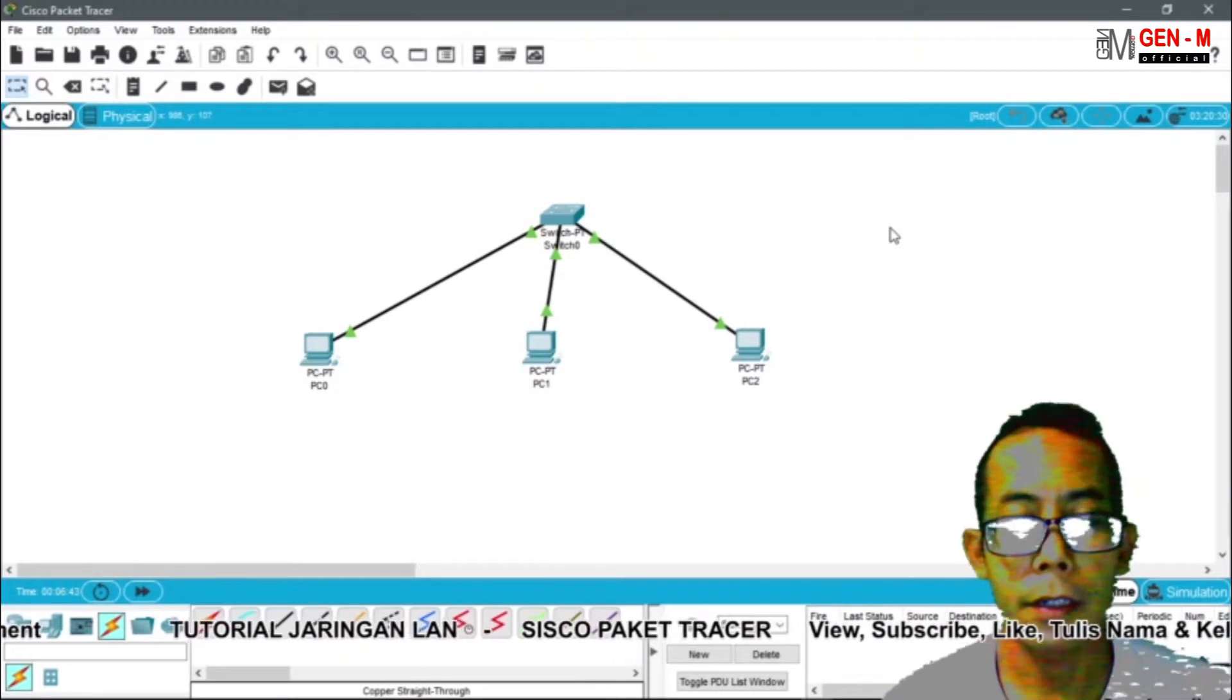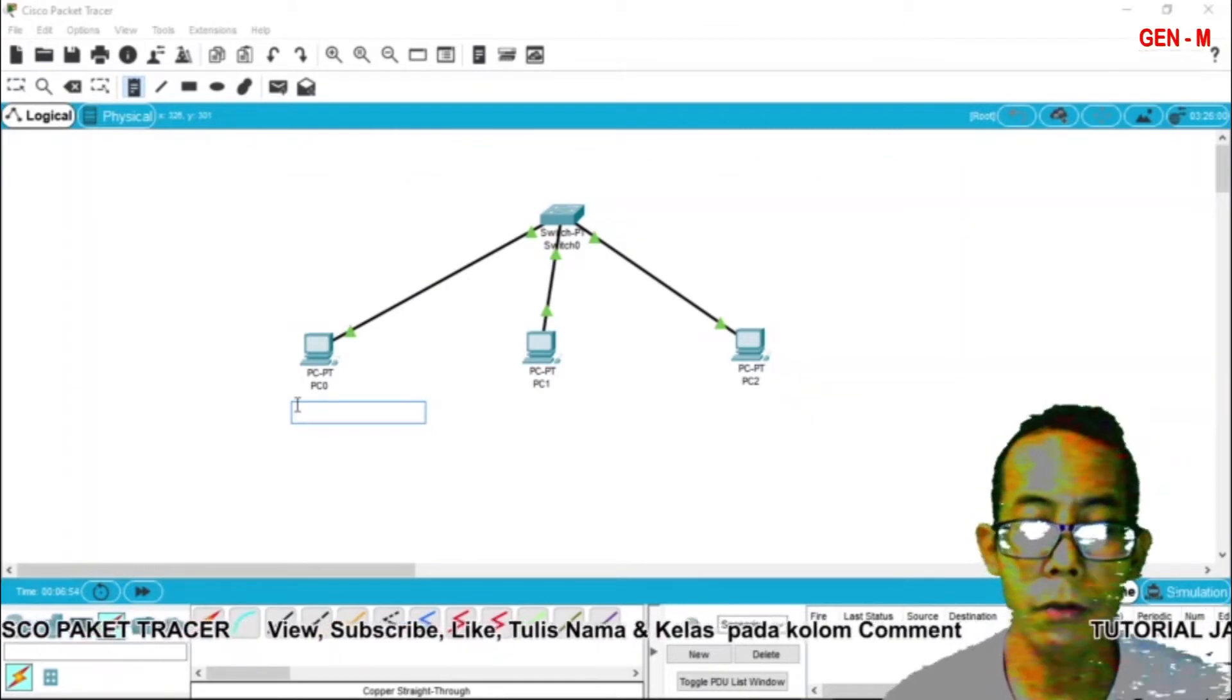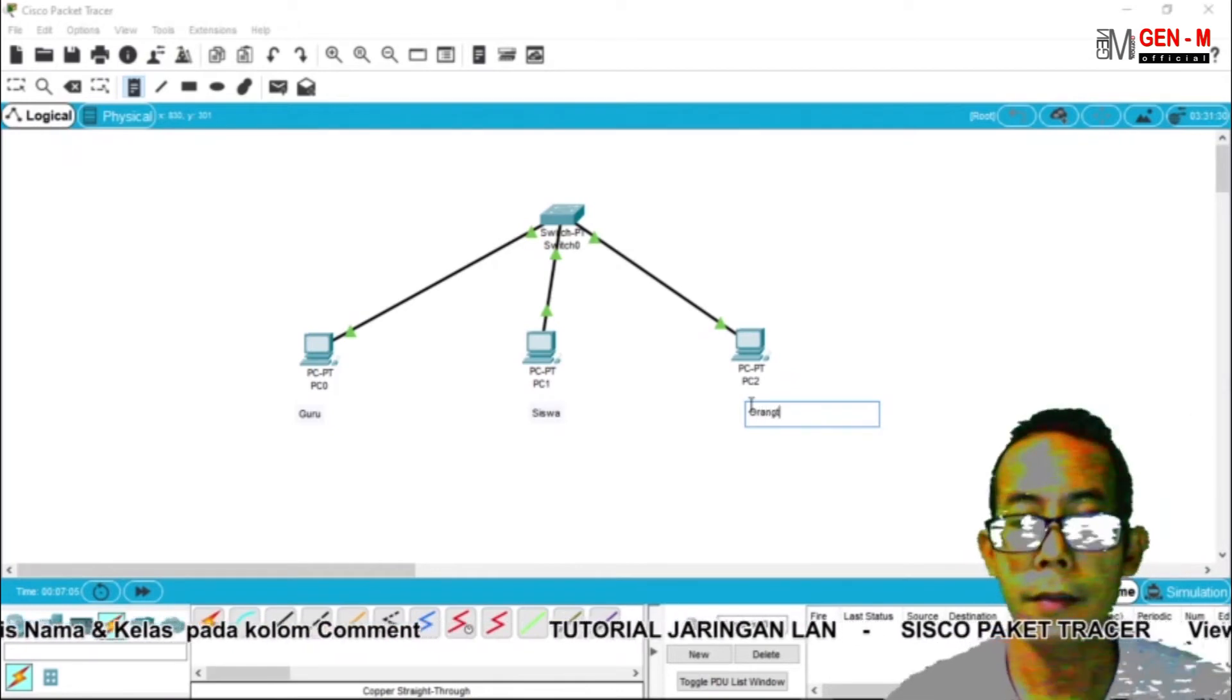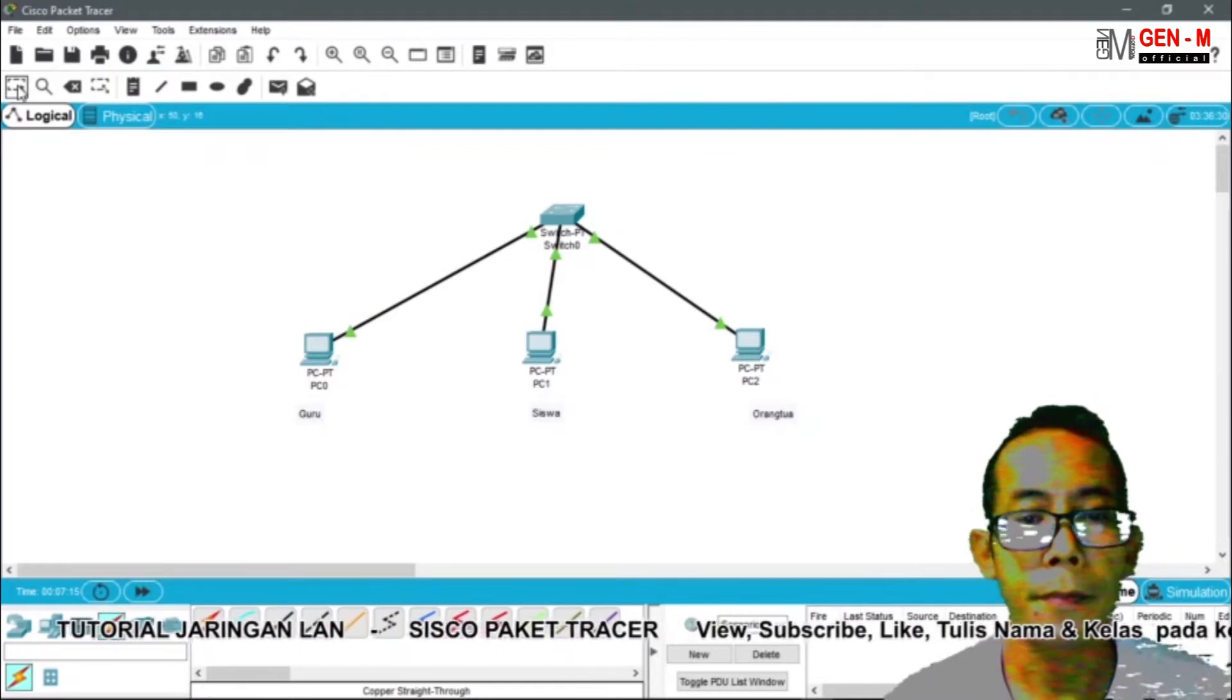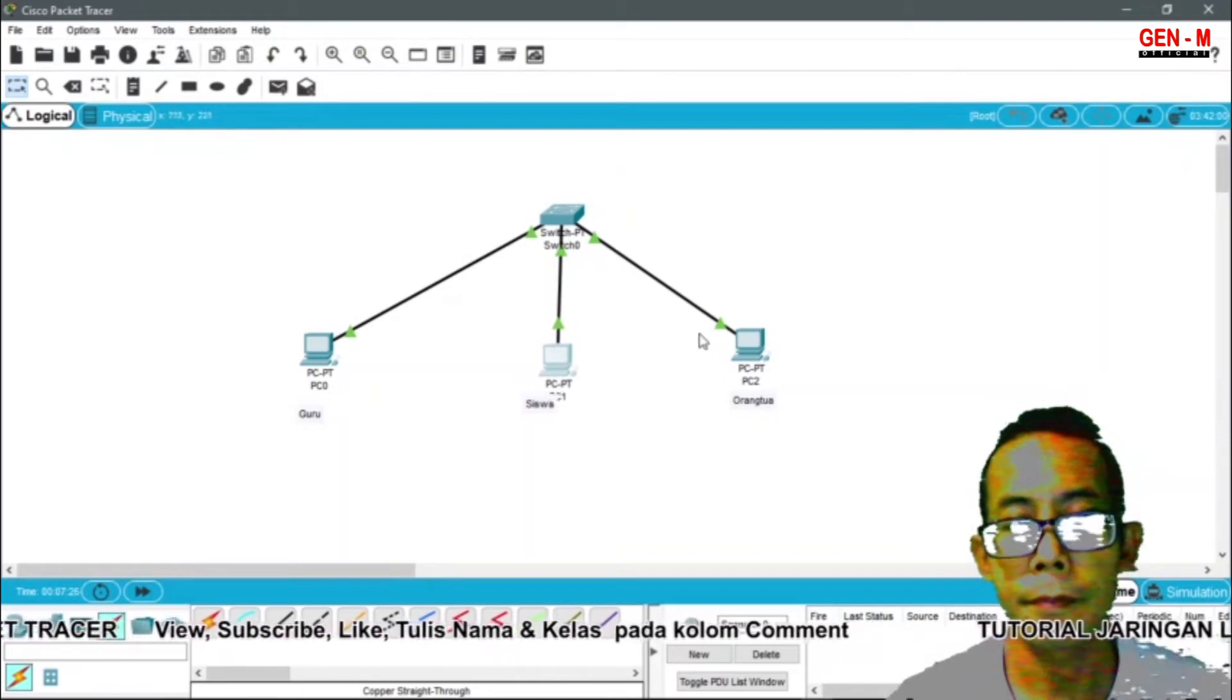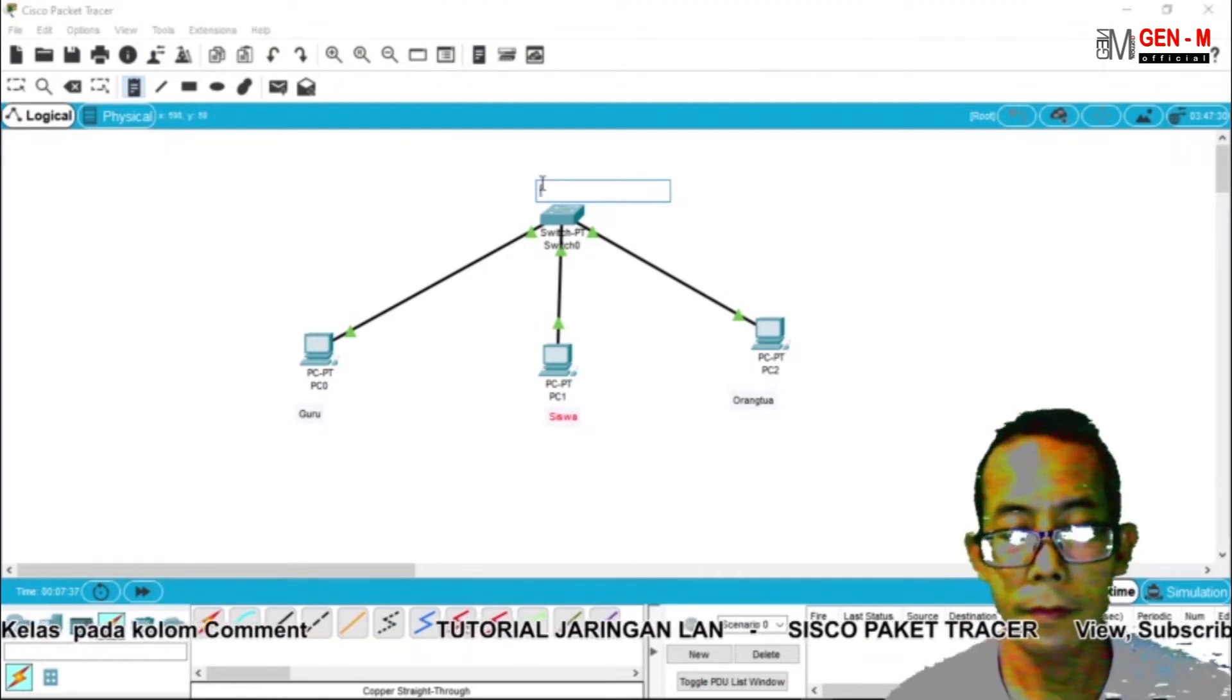Set konfigurasi IP address nya sudah kita lakukan. Tapi sebelumnya kita bisa menggunakan note untuk memberikan label ya. Disini kita buat misalnya PC guru. Kemudian disini PC siswa. Kemudian disini PC orang tua. Untuk mengembalikannya kita klik bagian ini ya. Oke, ini bisa kita geser, jadi dia fleksibel ya. Untuk switch kita pilih disini gedung A.